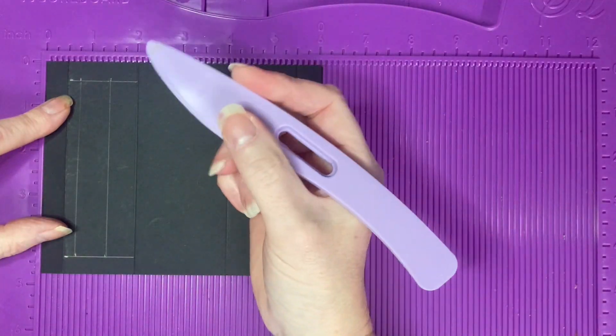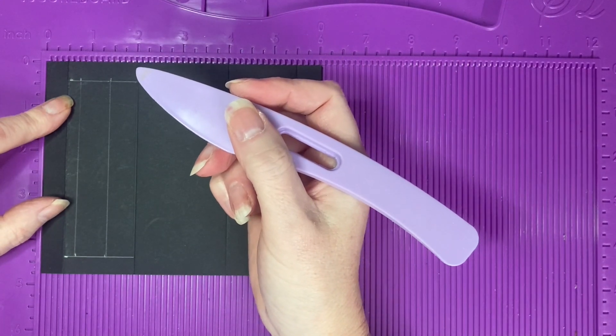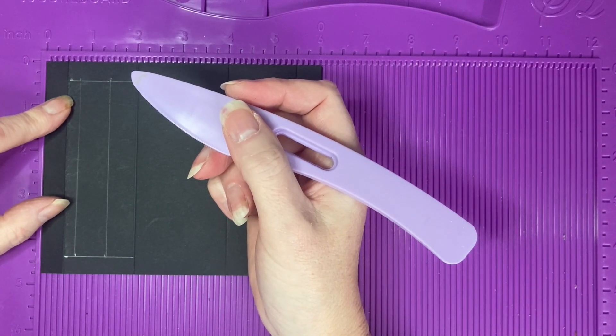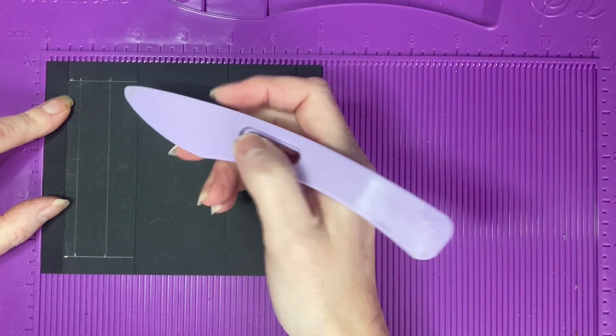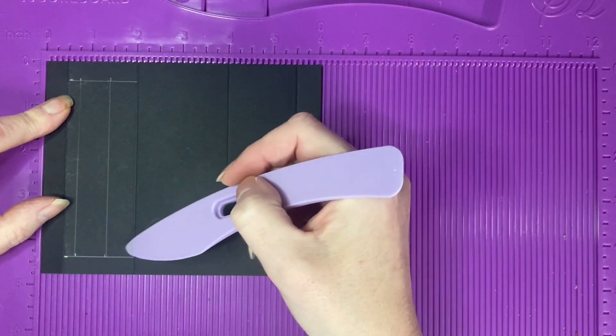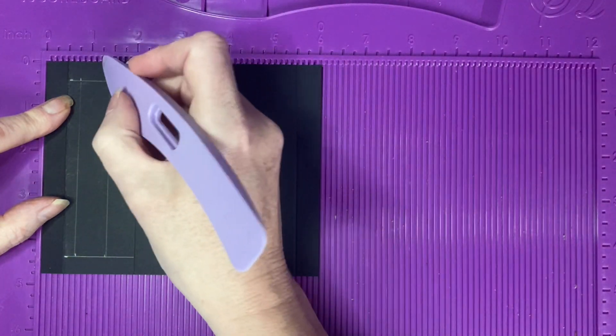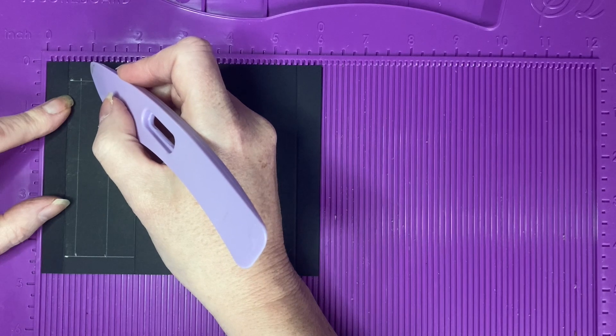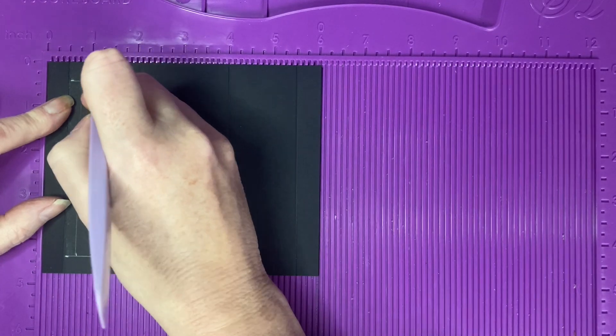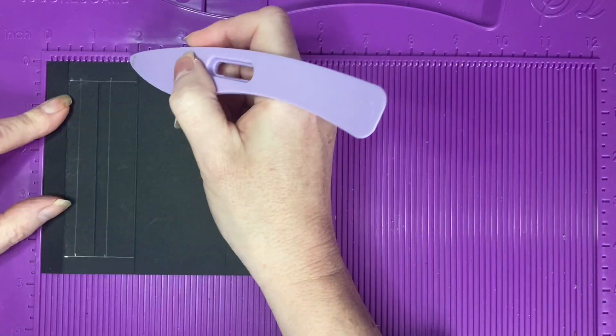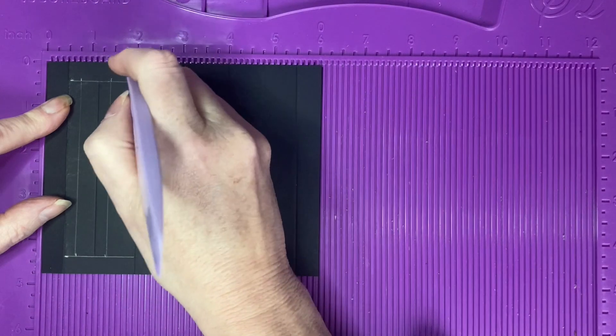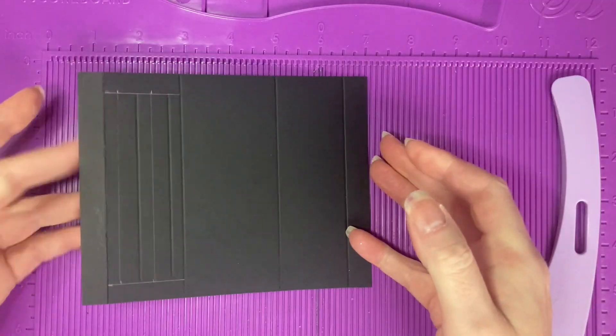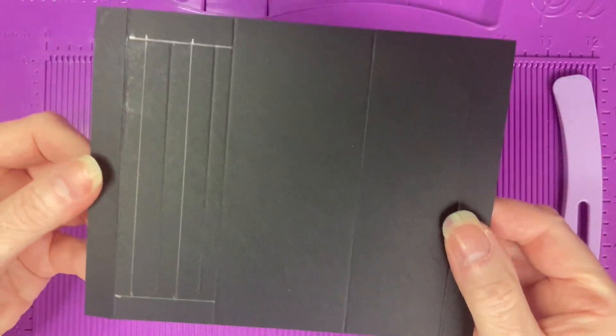Then using our score tool, we're going to score between the top and the bottom horizontal lines at 1 and 1 eighths of an inch and 1 and 3 quarters of an inch. So we've got a piece which looks like this with two pencil lines and two score lines.